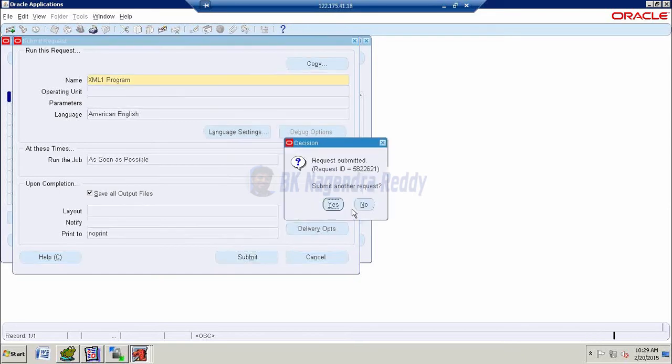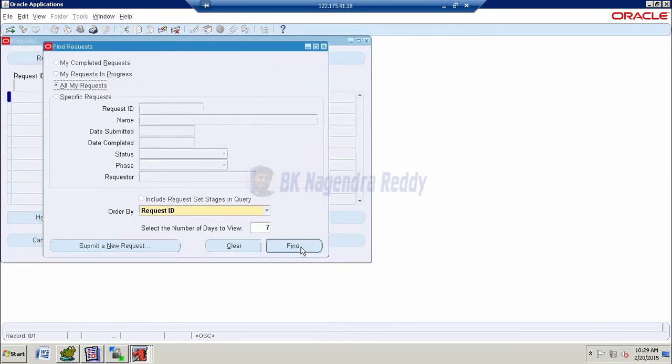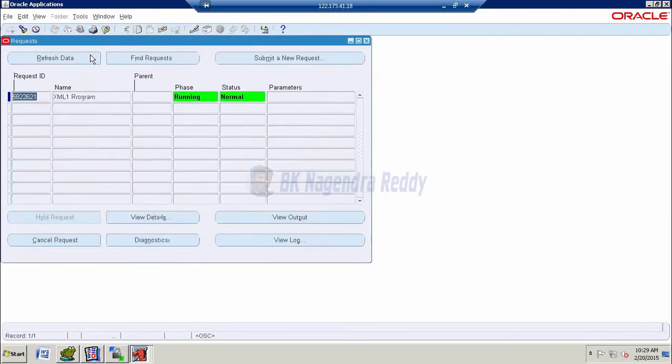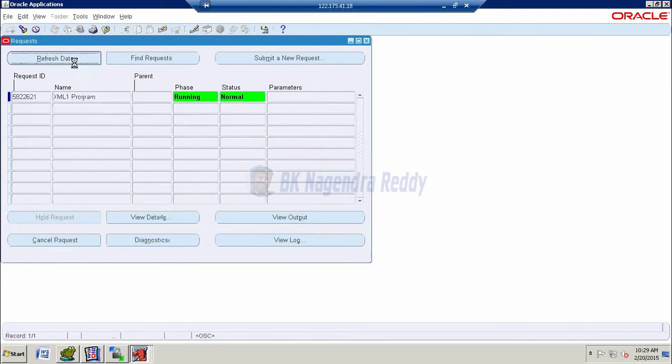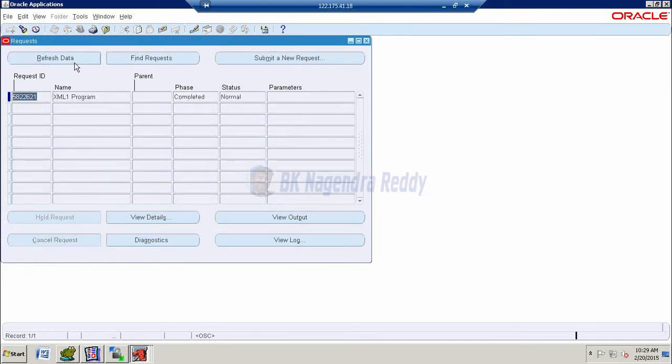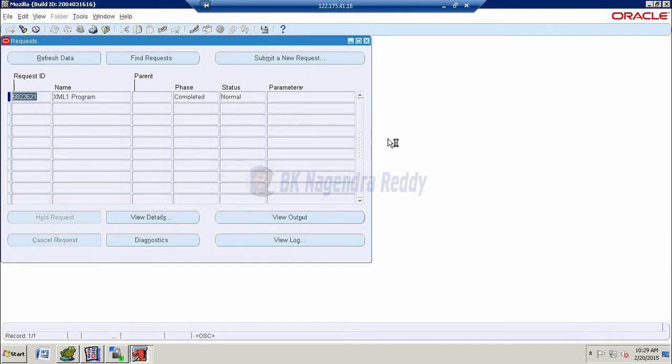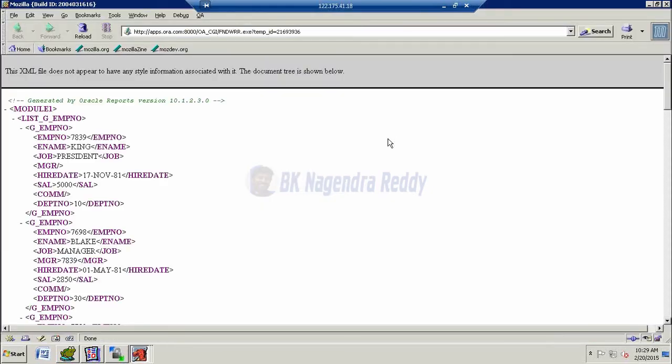Submit. Now, find it. Now, completed. Now, go to view output. Here, we are finding out the XML tags. Clear?